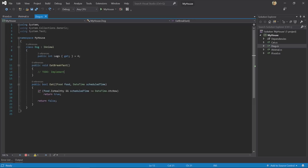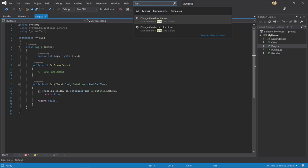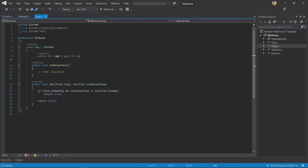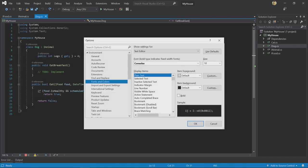To change the font size in the editor, I can simply search for font, which brings me right into the tools options where I can make the change.